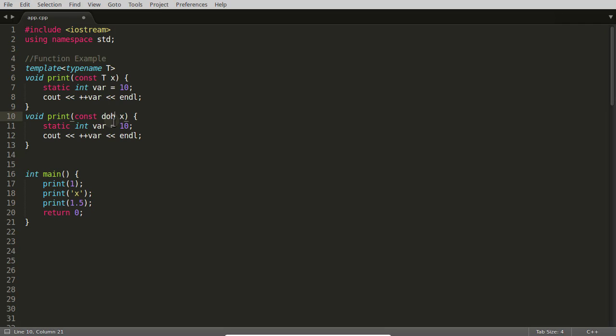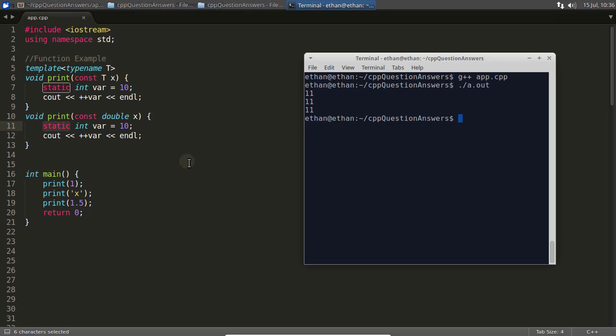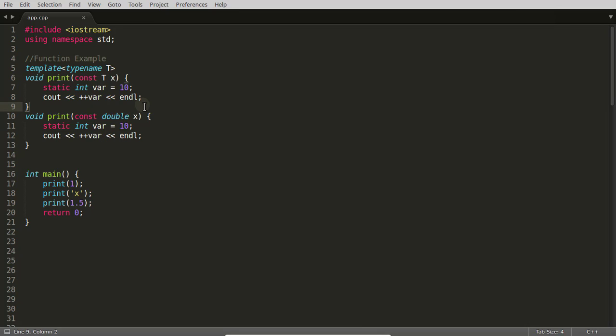This static will be different for all the functions. It is not going to be common. That's why it is printing 11 and 11 and 11. If it would have been common for all the functions, it would have printed like 11, 12, and 13. This means it is not common.